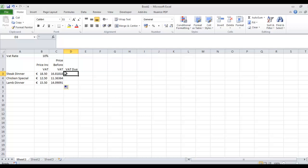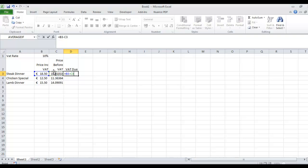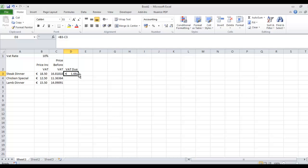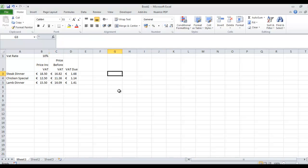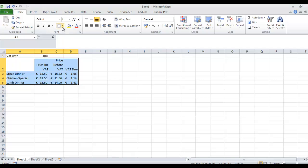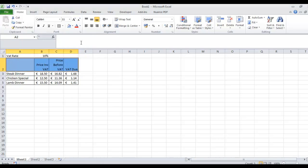So if this is what we're going to charge our customers and this is what we're going to be able to keep ourselves, the difference between the two is what we owe the VAT man. So to work out what we owe the VAT man, it equals what the customers give us minus what we're going to be able to keep ourselves. So we owe the VAT man 1.68 in this case. I'm just going to format these as money as well, and put on some borders and a little bit of shading.